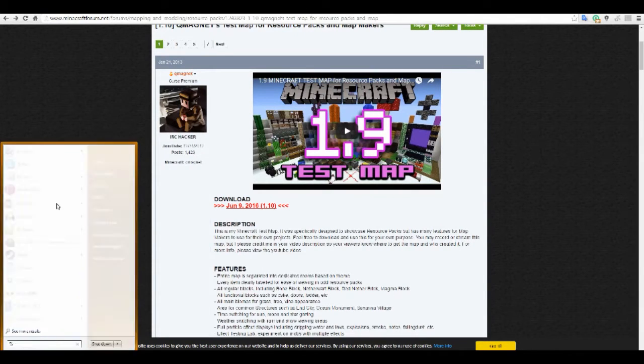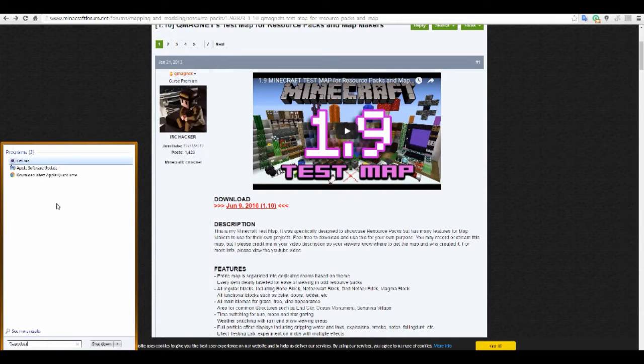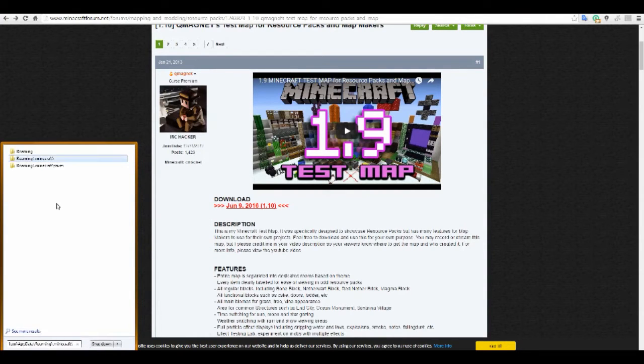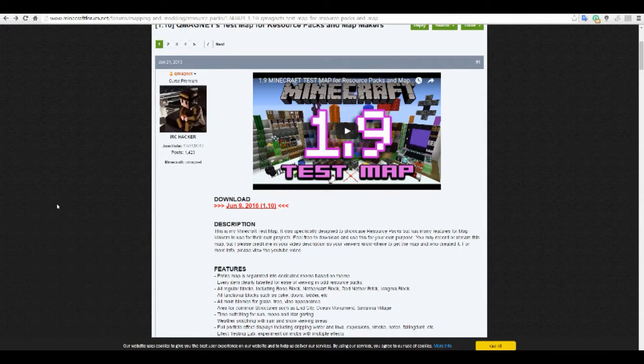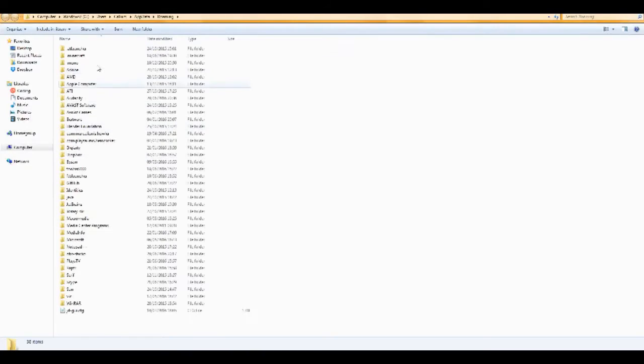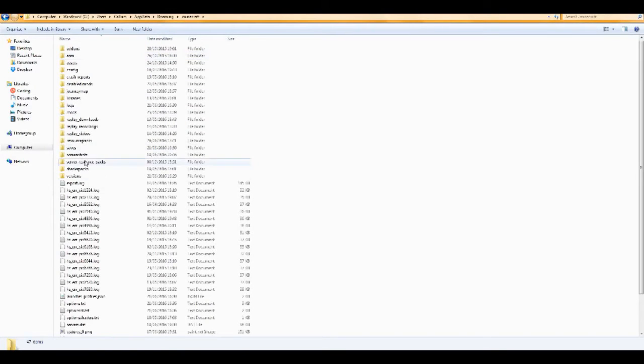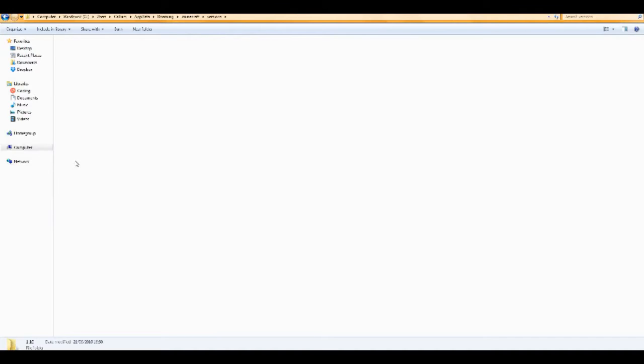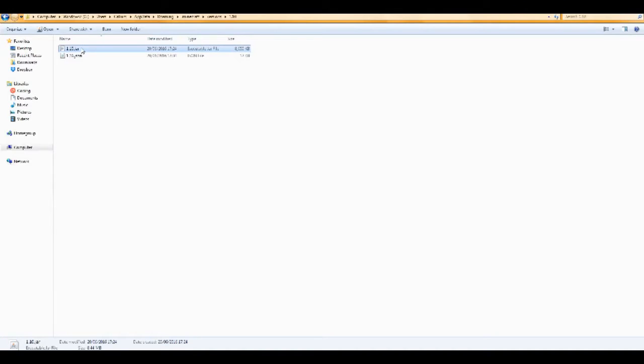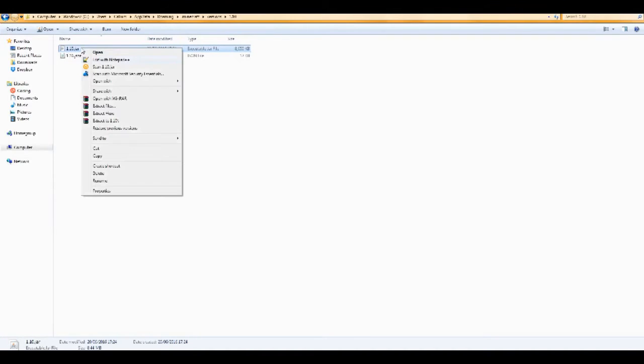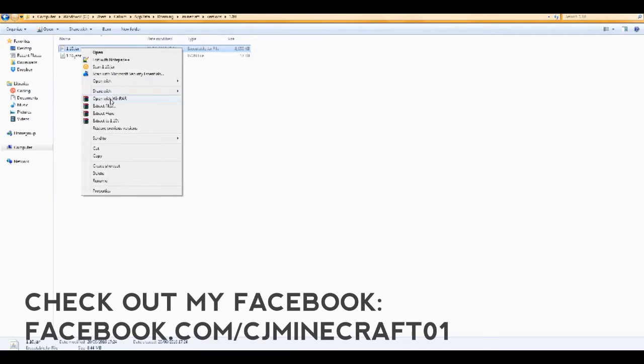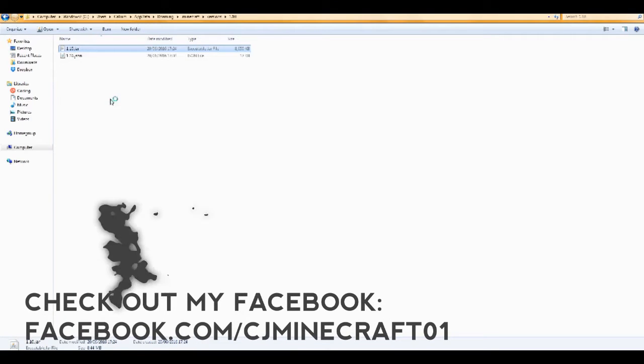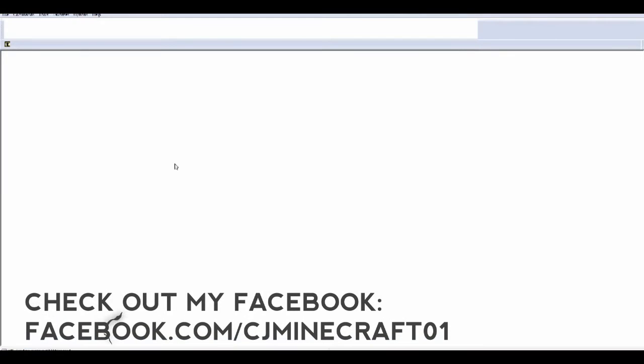Once you've got these downloaded and installed. You want to press start. Type in percent app data percent. Go to roaming, which you will see. Dot minecraft. And you want to go to versions. It should see 1.10. You want to go onto that and right click on it. And if you set that it can open with WinRAR.